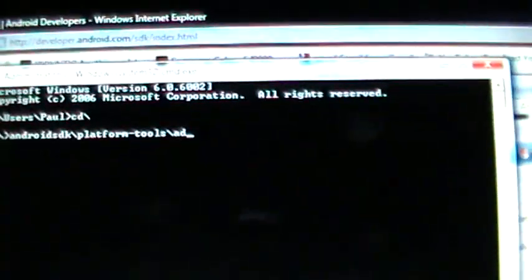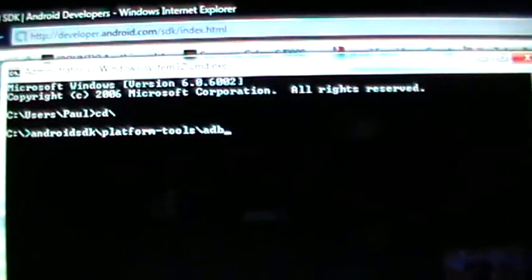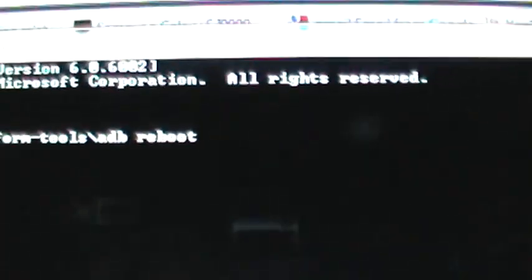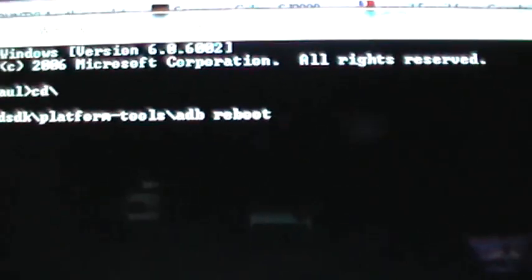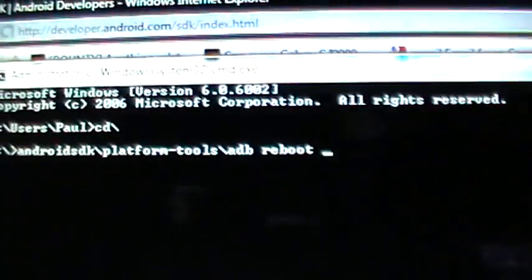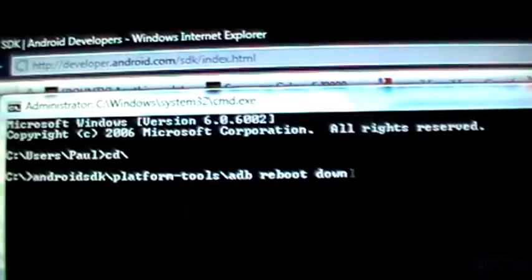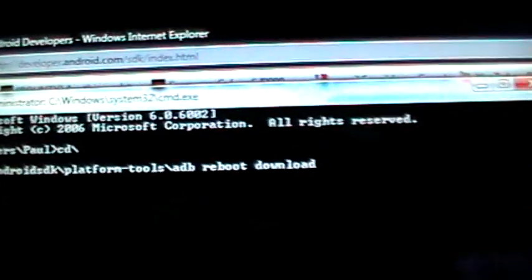And ADB reboot. And then next you're going to want to put either recovery or download. We'll go for download. You're going to want to make sure that your USB debugging is turned on.